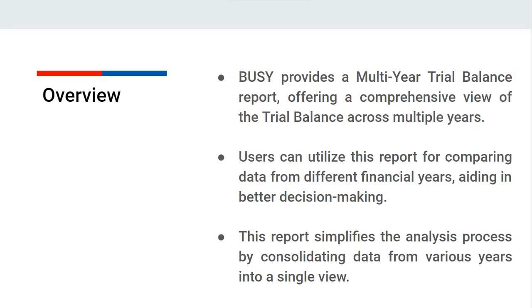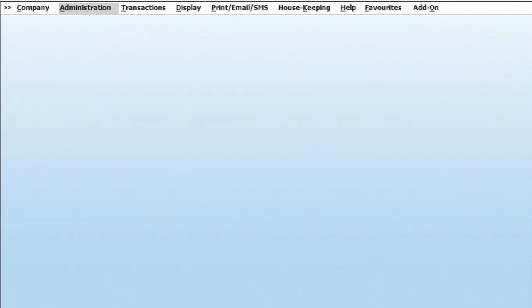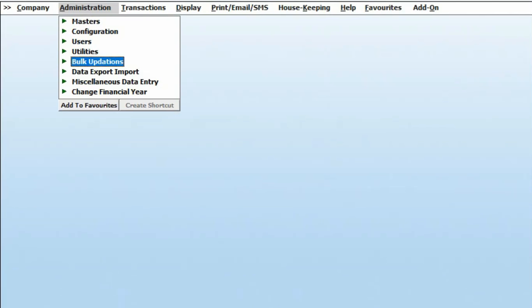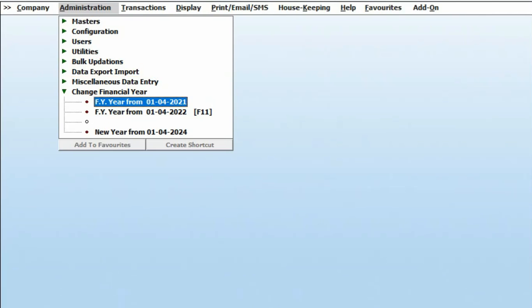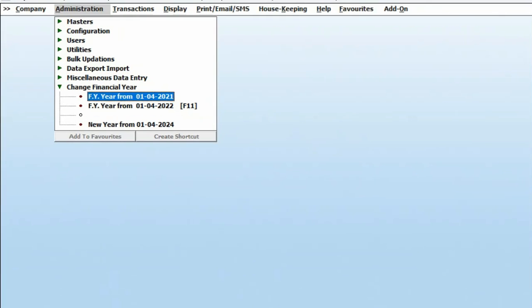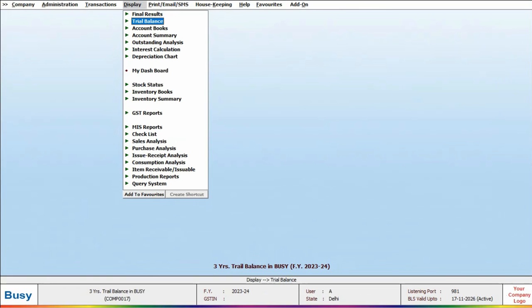Let's check this report in BUSY. First, let's check the financial year in this company. For that, we will go to Administration, Change Financial Year, and see multiple financial years are available in this company.